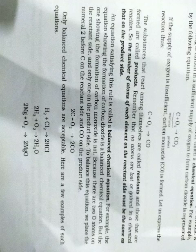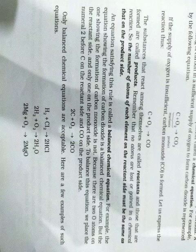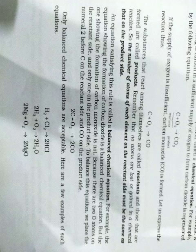To balance this equation, we place the numeral 2 before C, yaani carbon, on the reactant side, and before CO on the product side. Product side mein CO se pehle numeral 2 likhenge, aur reactant side mein carbon C ke pehle numeral 2 likhenge. Tab jaake aapki ye reaction balanced ho jayegi.